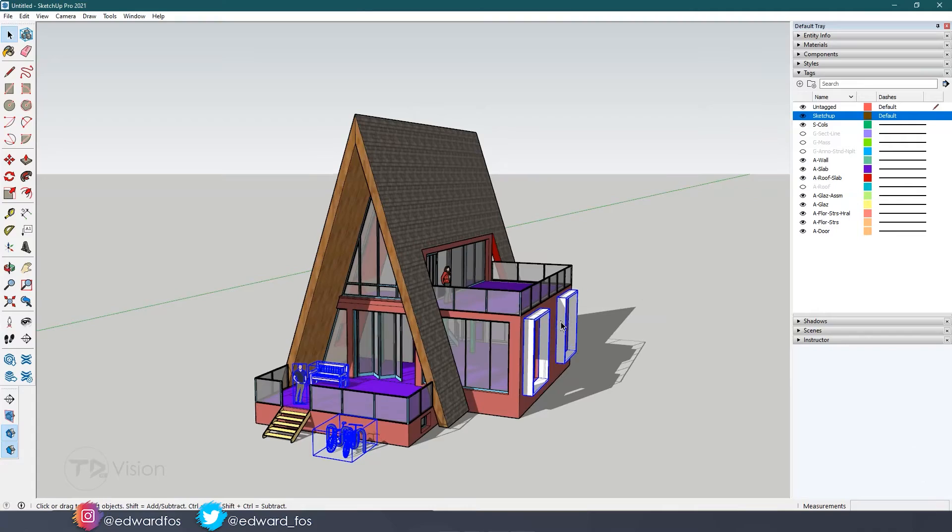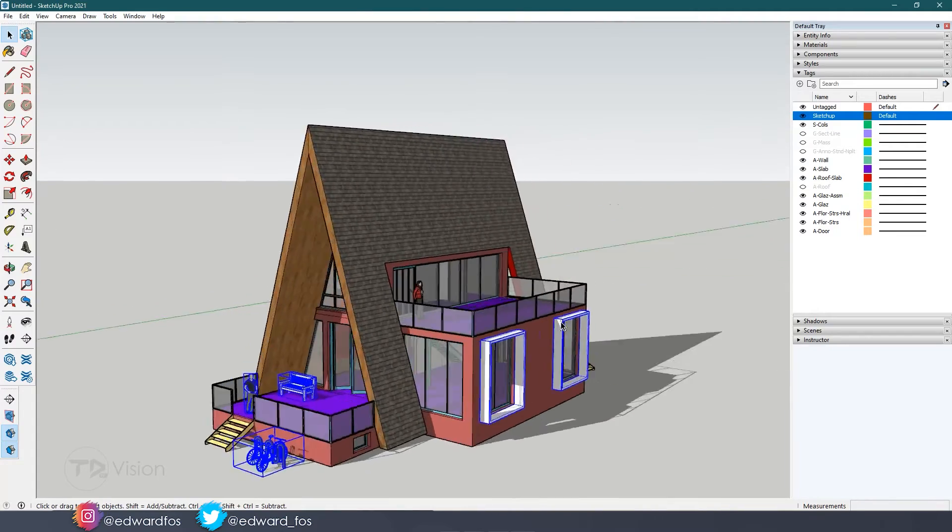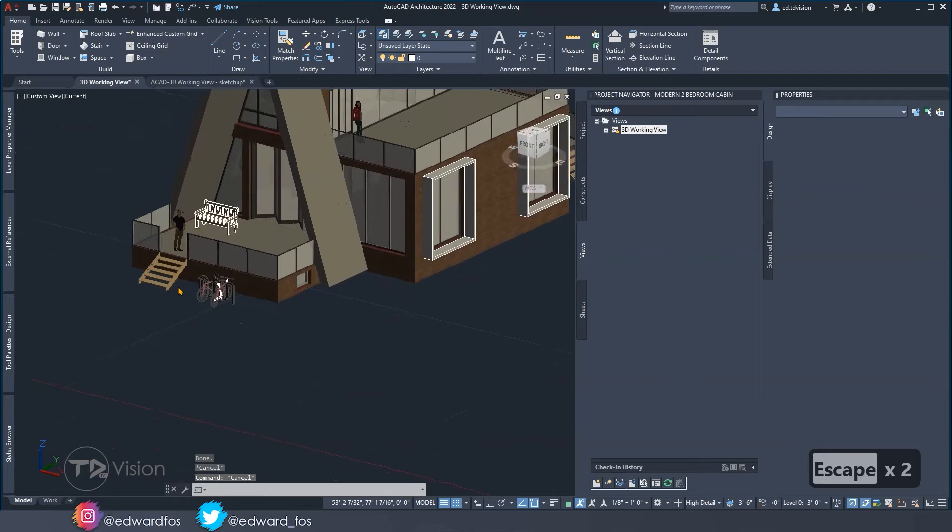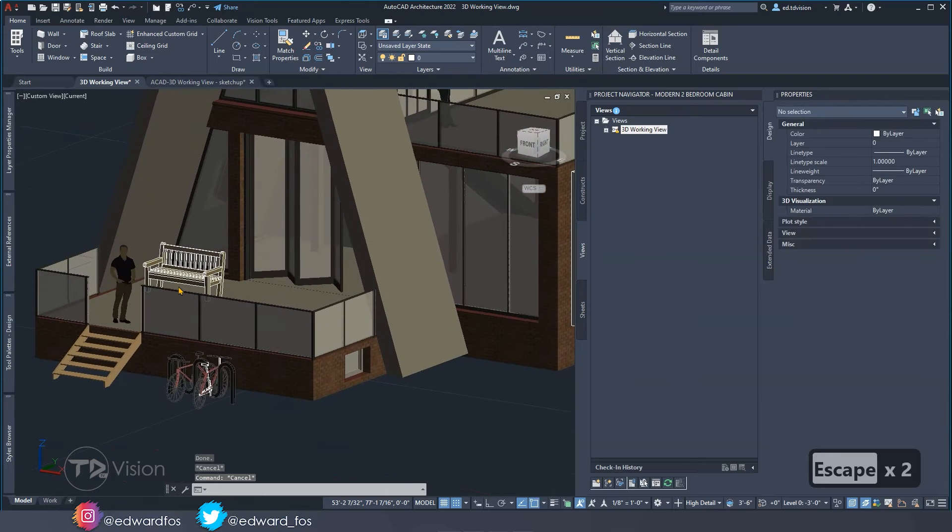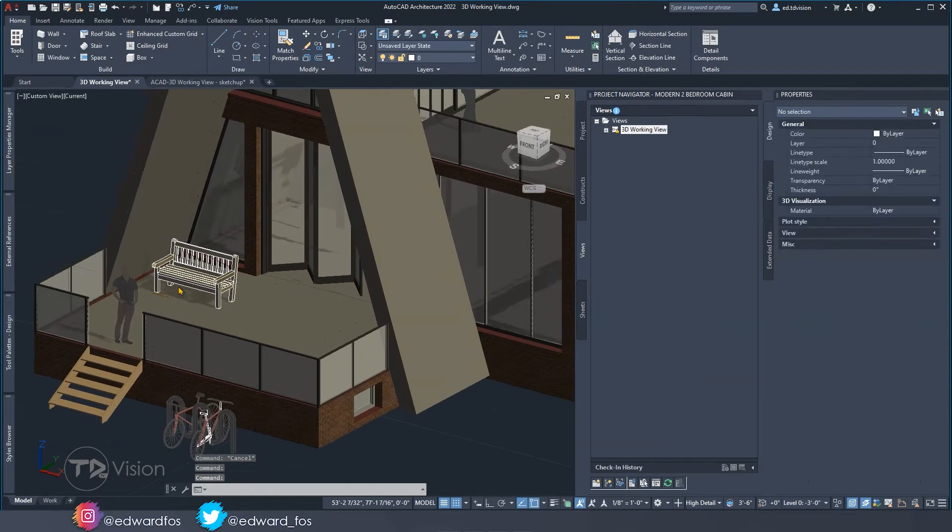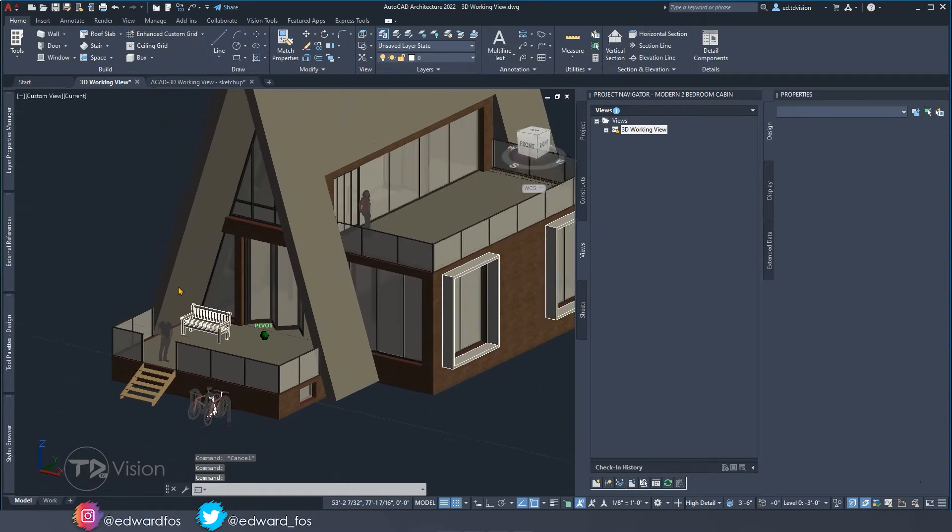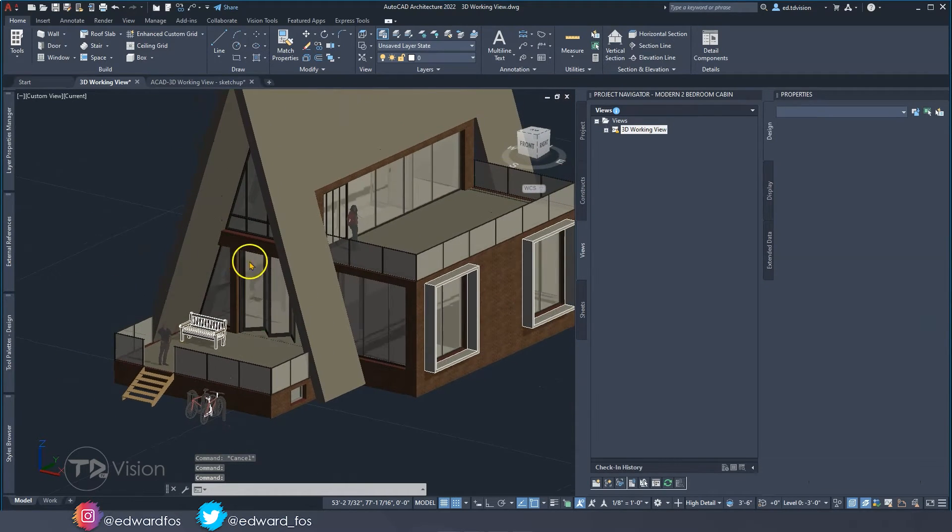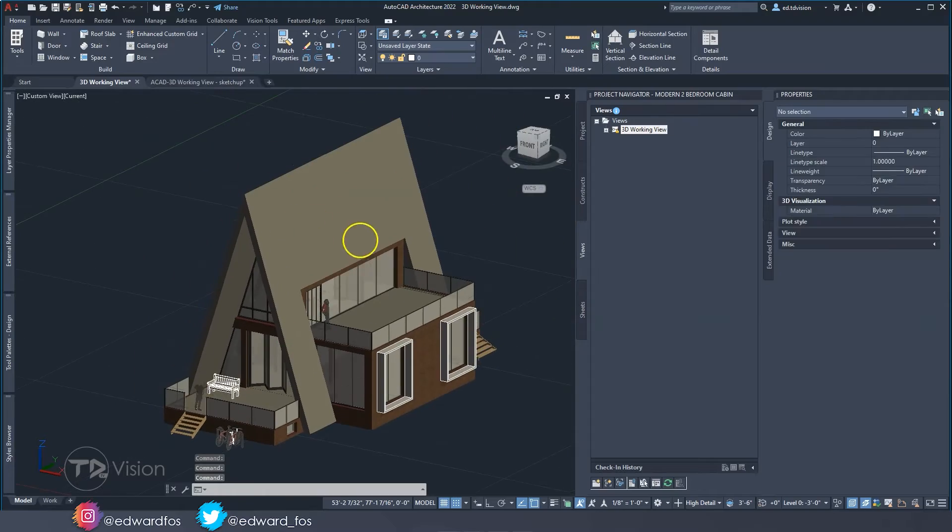Towards the end of this video I have something special for you. I'm going to be showing you how to export your drawings from SketchUp back into AutoCAD.